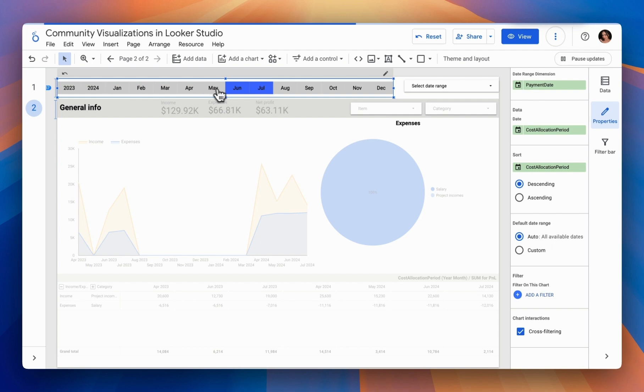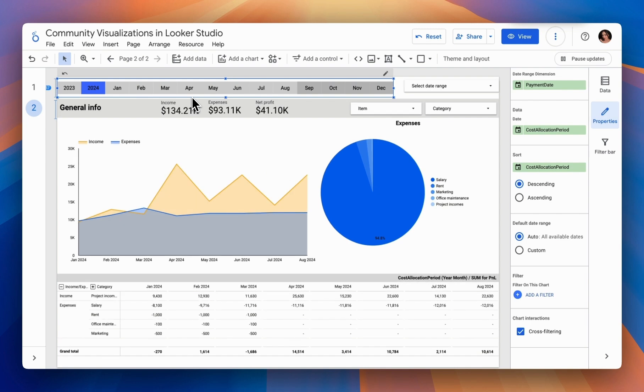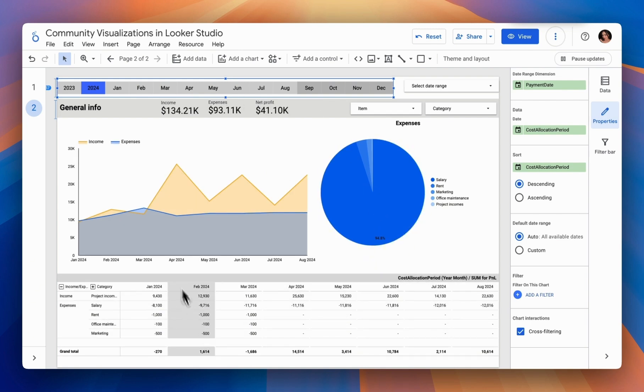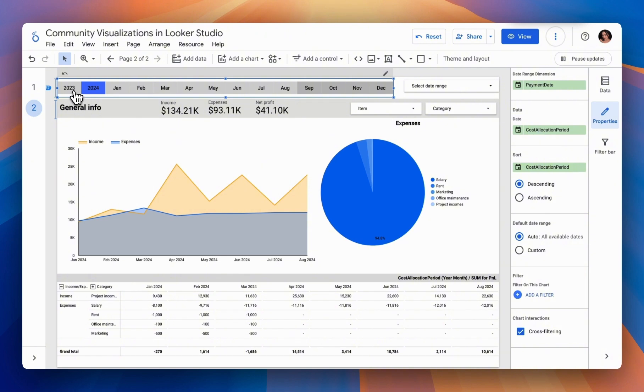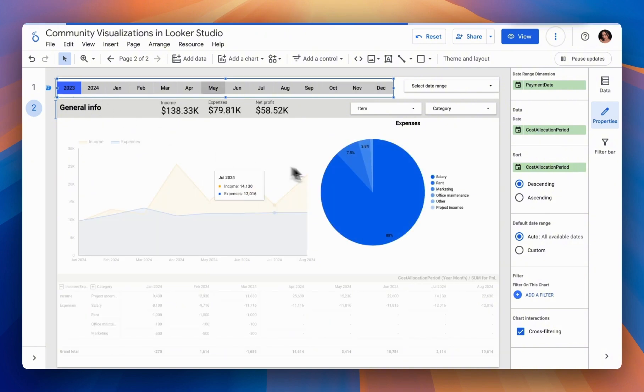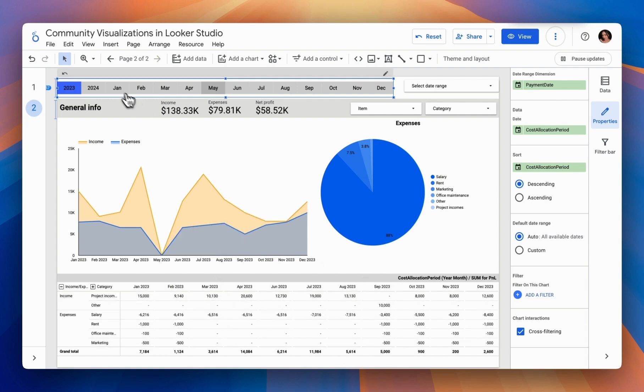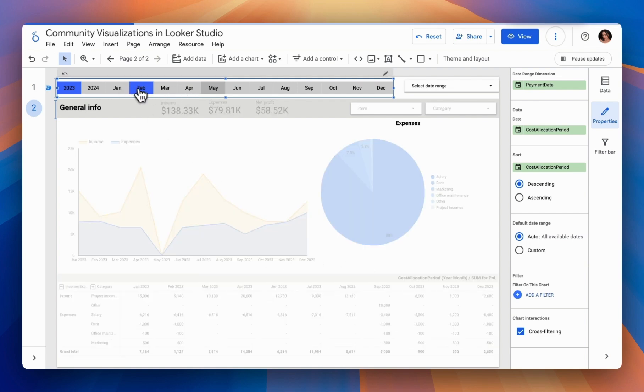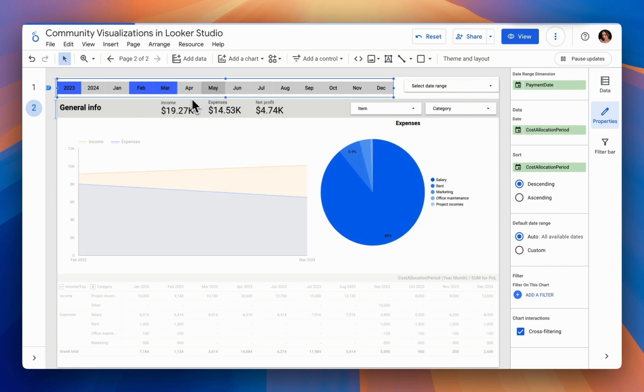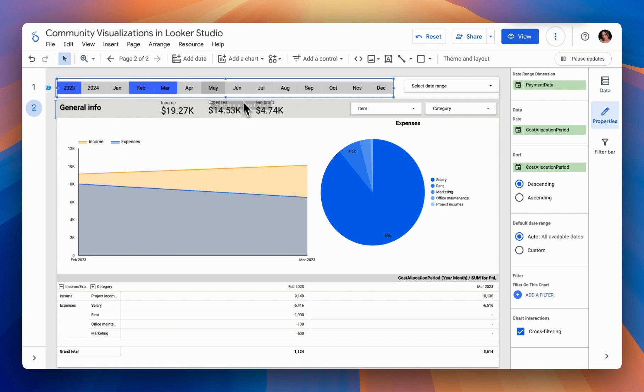For example, let's select only the year 2024 and see how it changes. We can see all our tables adjust to display data only for 2024. Similarly, we can quickly add only the year 2023, and again our tables adjust to display data for 2023. We can also select individual months here. This visualization is quite helpful as it allows you to intuitively filter only the months you need, making your report more interactive.